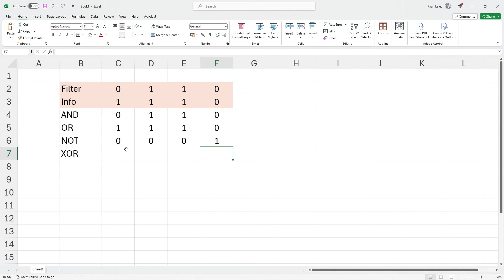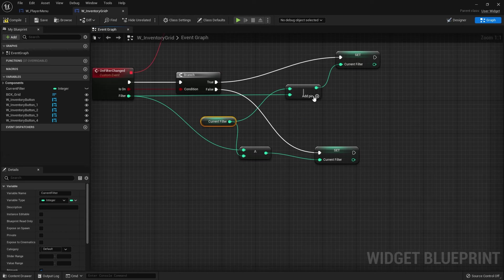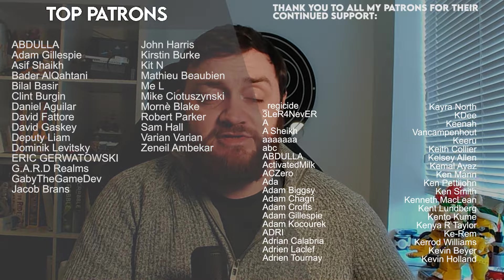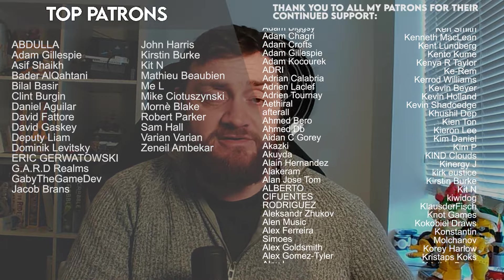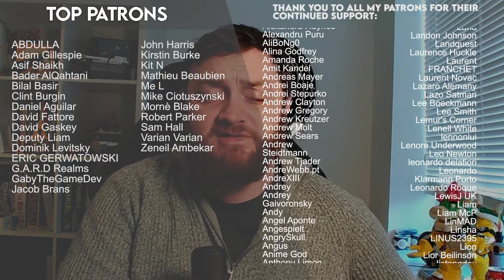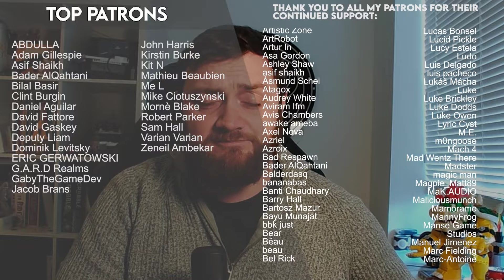So join us in the next part. We're going to go through bit masking and how we can use it to filter out a selection of items in our inventory. You can watch the next part right now over on patreon.com forward slash Ryan Laley where you can find all my videos early from just $1 a month. Thank you to all the patrons and YouTube members for the continued support. Make sure you're subscribed. And I'll see you next time. Bye everyone.